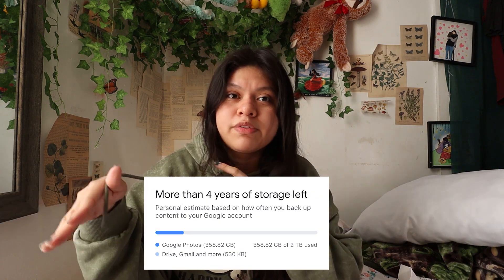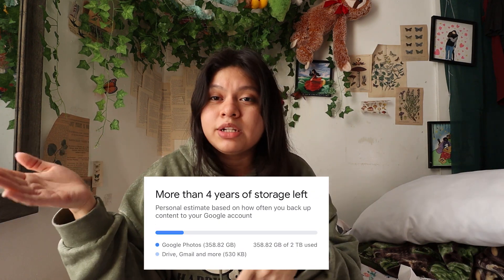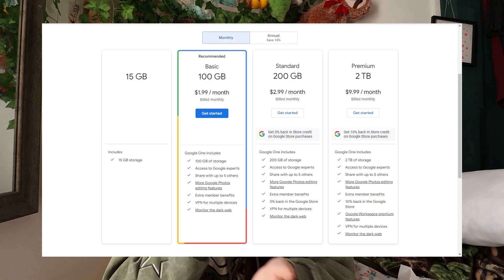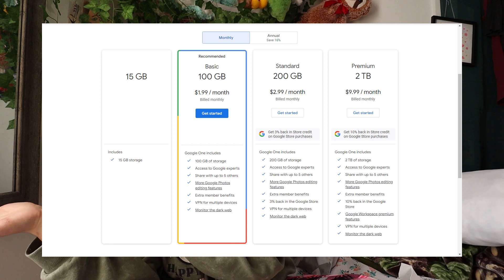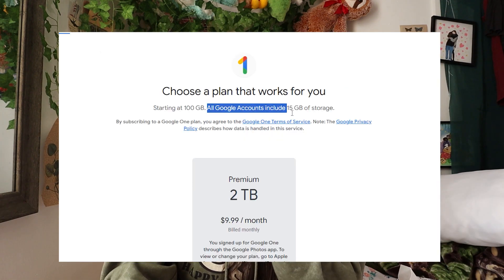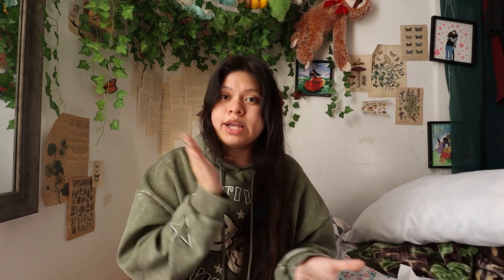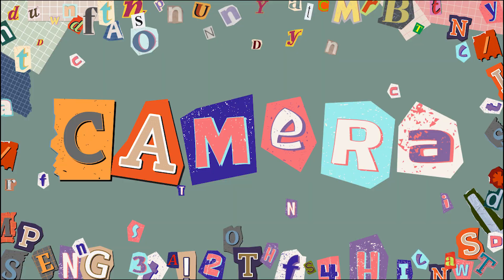I do subscribe to a plan — I think it's a terabyte of storage space, which they calculated lasts about three years. It's ten dollars a month. There are other plans ranging from a dollar all the way to probably twenty dollars, but you do get 15 gigabytes of free storage space when you first get Google Photos, which is so nice. I love Google Photos — get Google Photos right now.